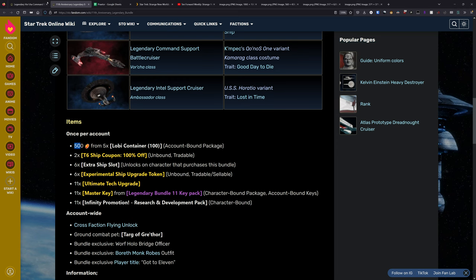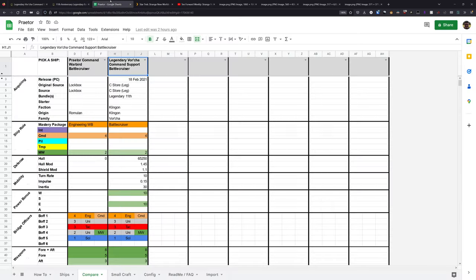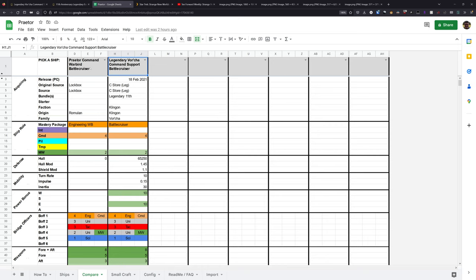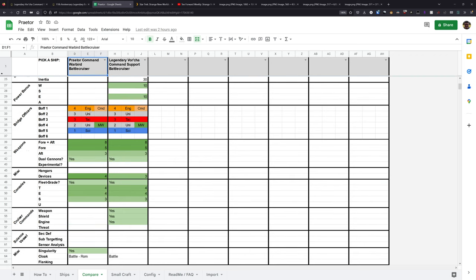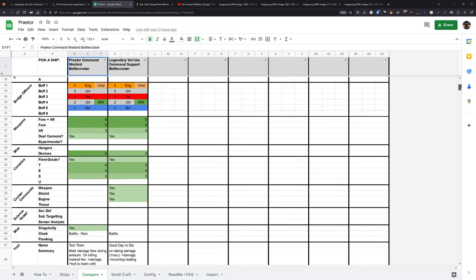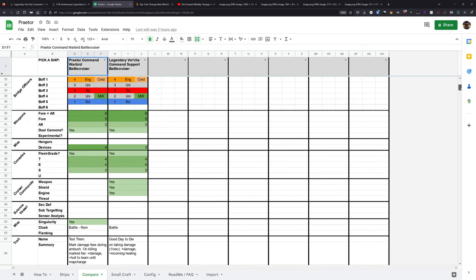I'll include links to the Vorcha and the 11th bundle down in the description below. And I'll include a link to the sheet where you can take a look at the comparison between the two ships. But it's crazy to me that they're copy pasting the designs of ships now.